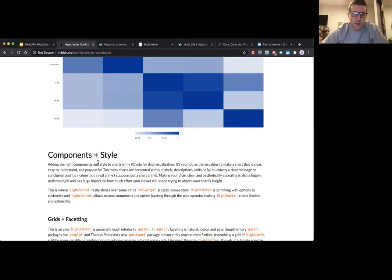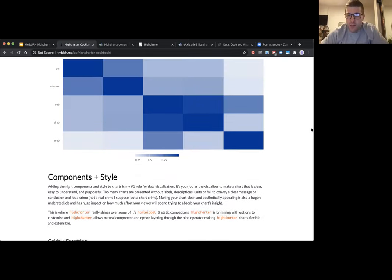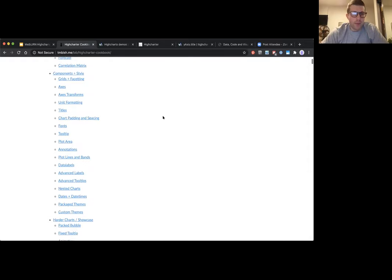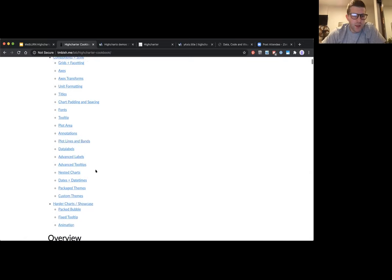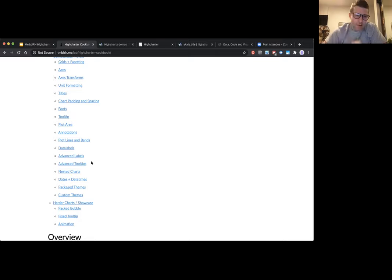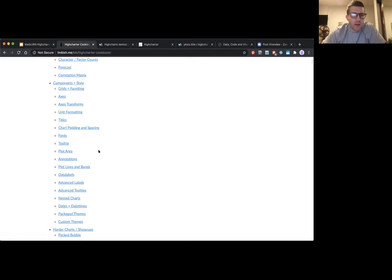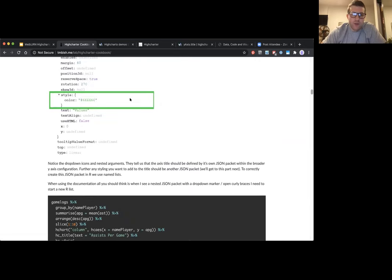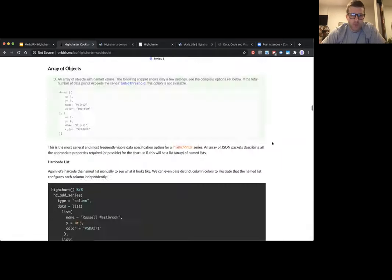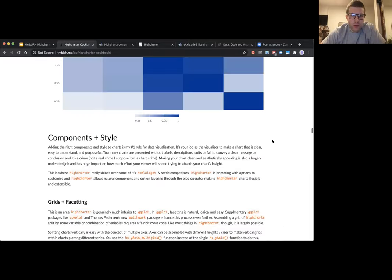The final thing I'll go over before questions is components and styling — this is the biggest section. I have subsections for grids and faceting, axes, unit formatting, fonts, tooltips, annotations, and more. These are things that can be hard to remember, like how to do dates and date times in High Charter. But this is really where High Charter shines for me — the amount of customization you can do, given how it maps onto all the arguments in the JavaScript API, you can do all kinds of cool stuff. Here's some faceting with vertical grid arrangements, and some axis styling.